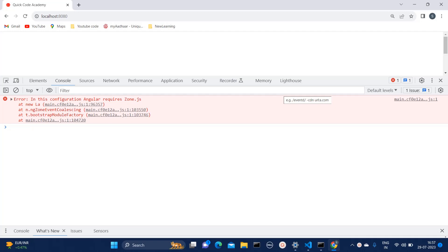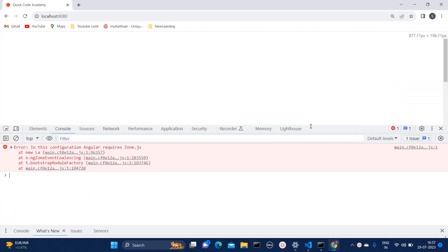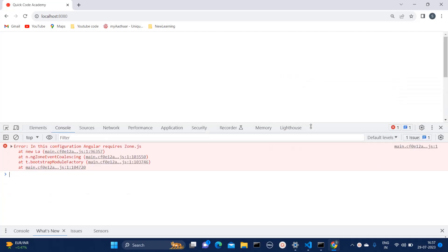So in your application, if you are facing any blank screen issue, then first thing you need to observe is from the console.